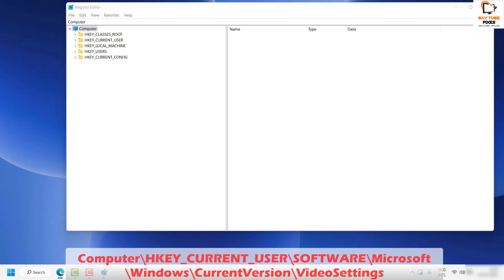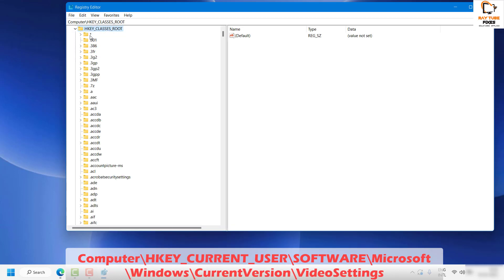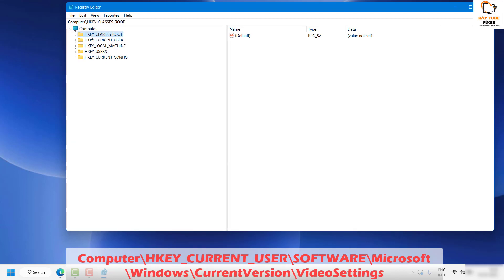Once you have the Registry Editor open on your computer, you would see all these five different directories. If it is in an expanded version, you can minimize it by clicking on this arrow.